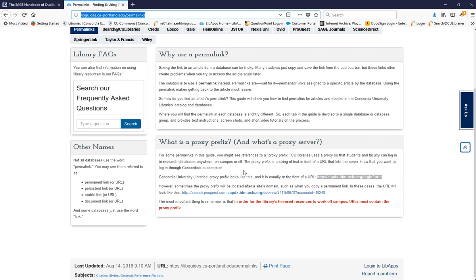along with lots of other information about permalinks, at libguides.cu-portland.edu backslash permalinks.